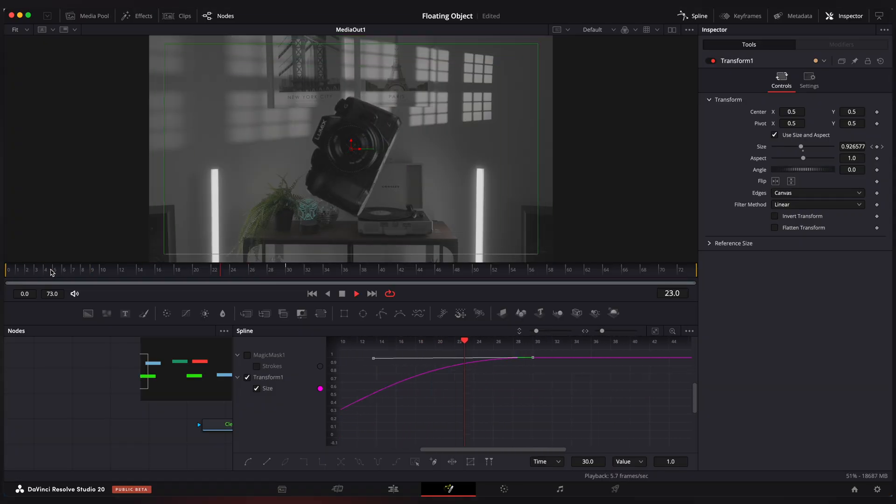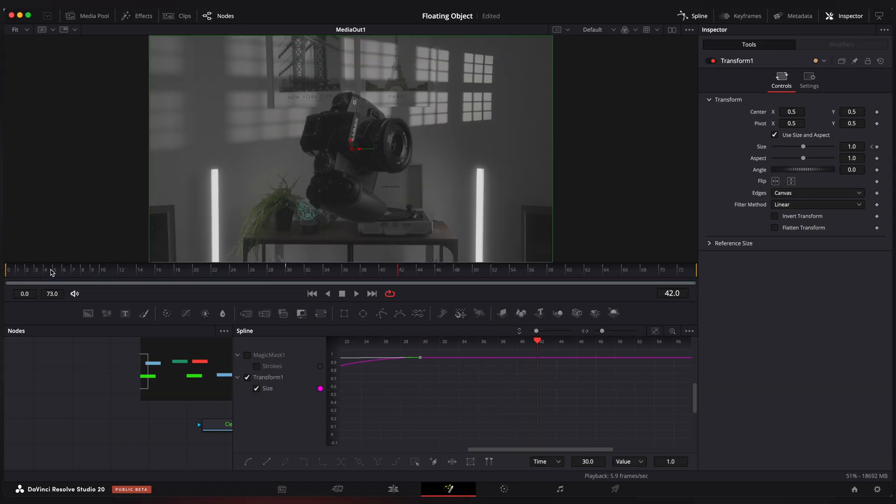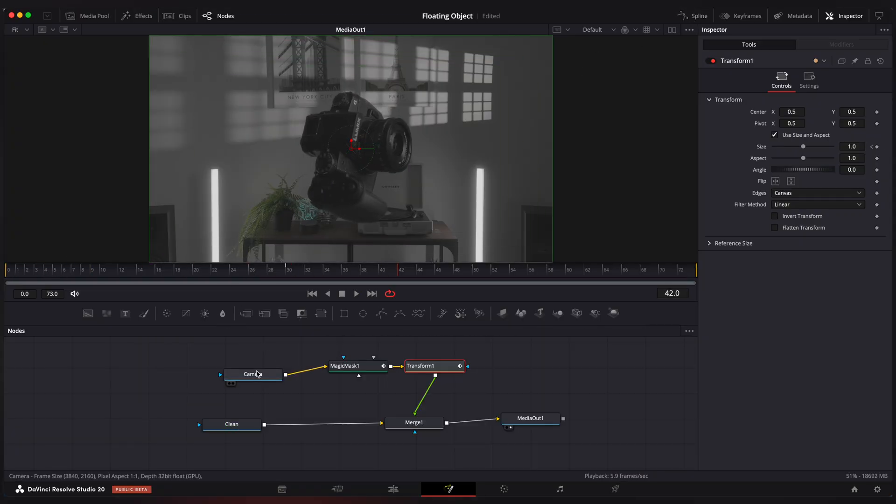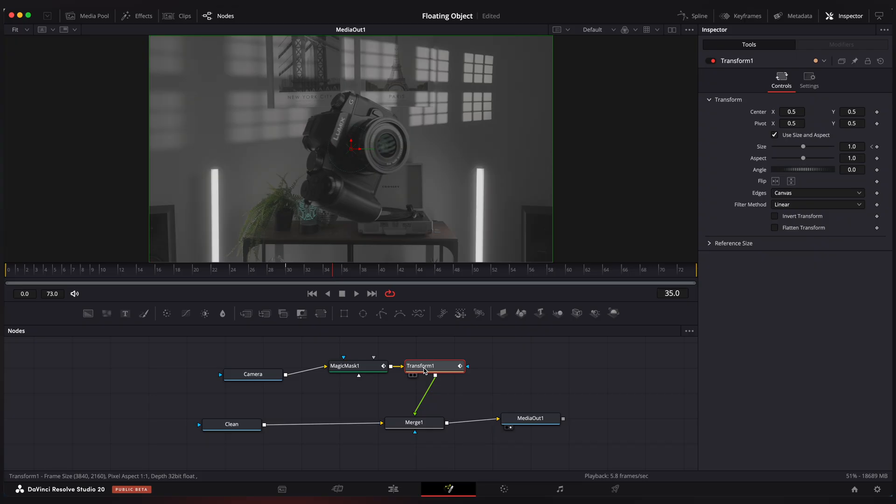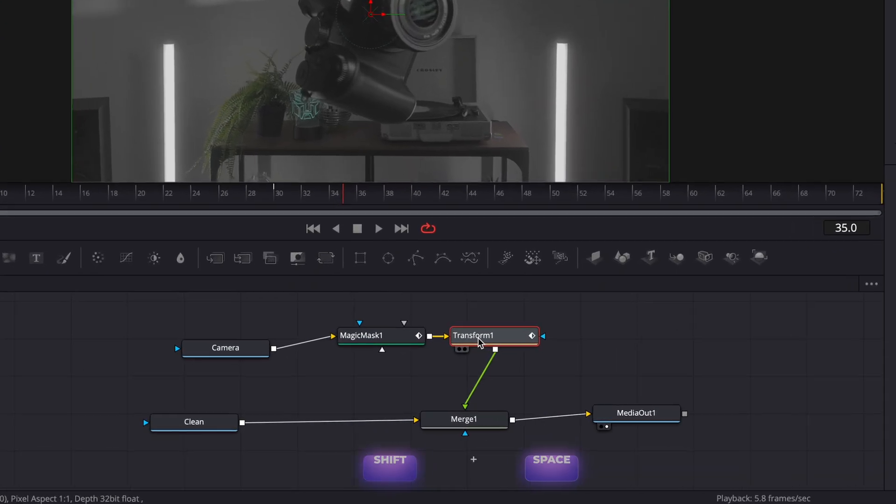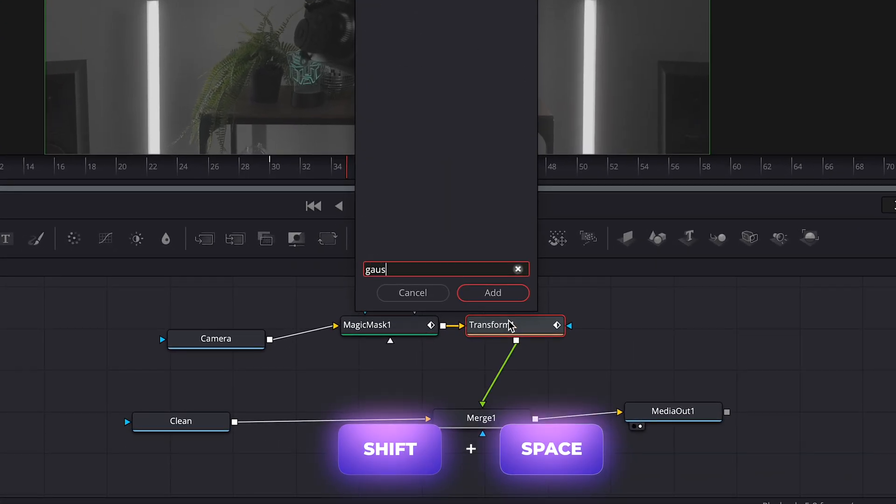But now we need to create an out of focus effect. And for that we will use a gaussian blur effect. Select transform node, shift spacebar and add gaussian blur.